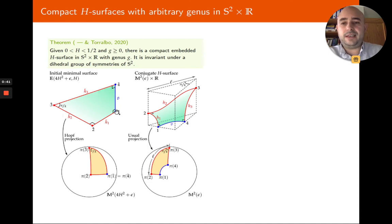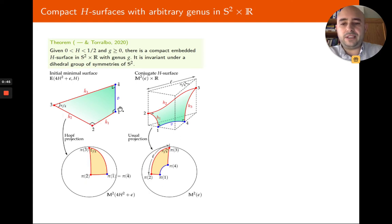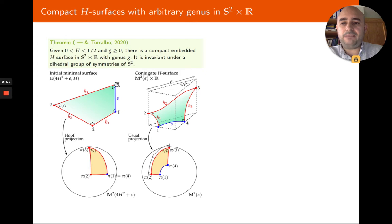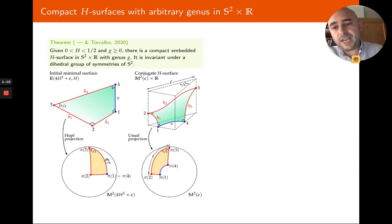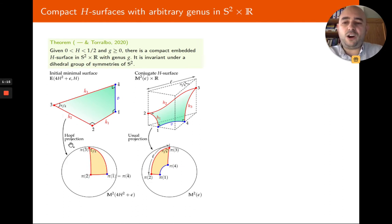I have to start with a minimal surface in a Berger sphere of parameters 4h² plus 1 and h. In these Berger spheres I will consider a geodesic polygon consisting of three red horizontal geodesics h1, h2 and h3 and one vertical geodesic joining the endpoints. This polygon, where these angles have been prescribed to pi over 2 and this last angle is pi over k, exists in the Berger sphere and projects onto a triangle via the Hopf fibration.